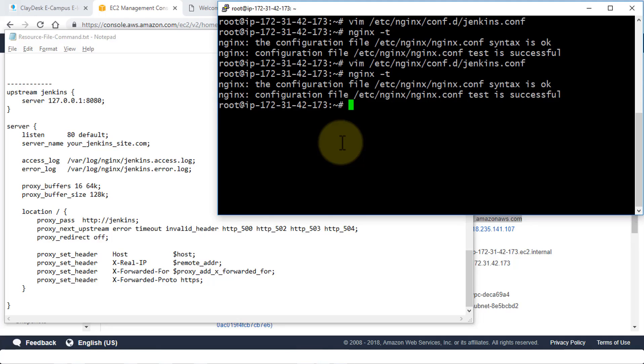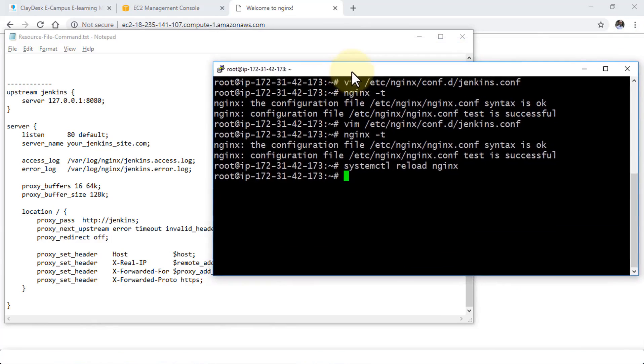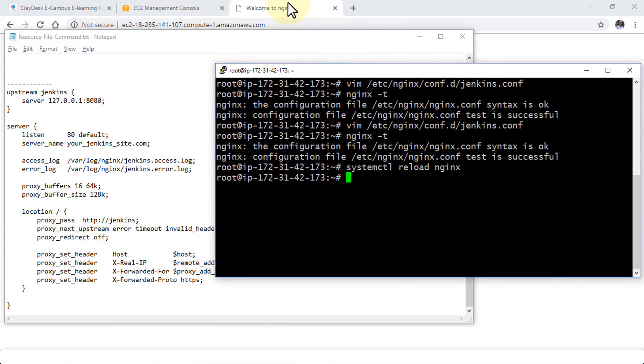So once you have this, then we can go ahead and test it as well. To reload the nginx, we just need to run the systemctl and then reload nginx. My spellings are correct. And this is going to reload. So now, in order to test it, we need to go back to our browser and ensure that we get the Jenkins connection.